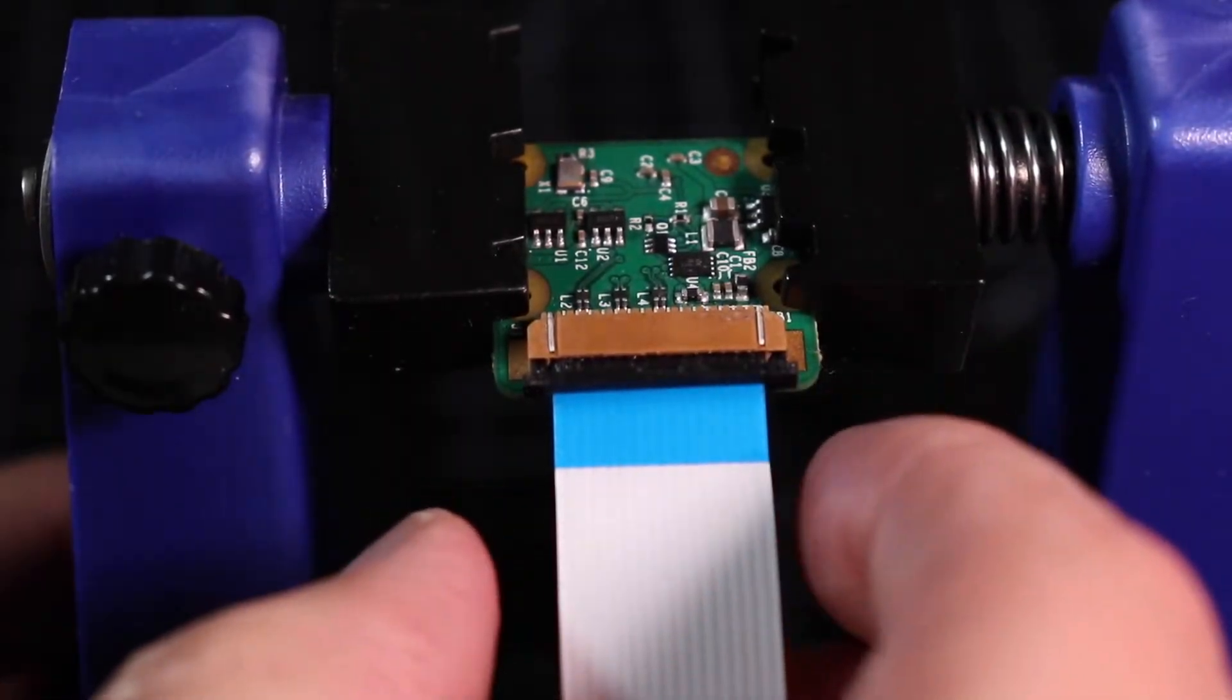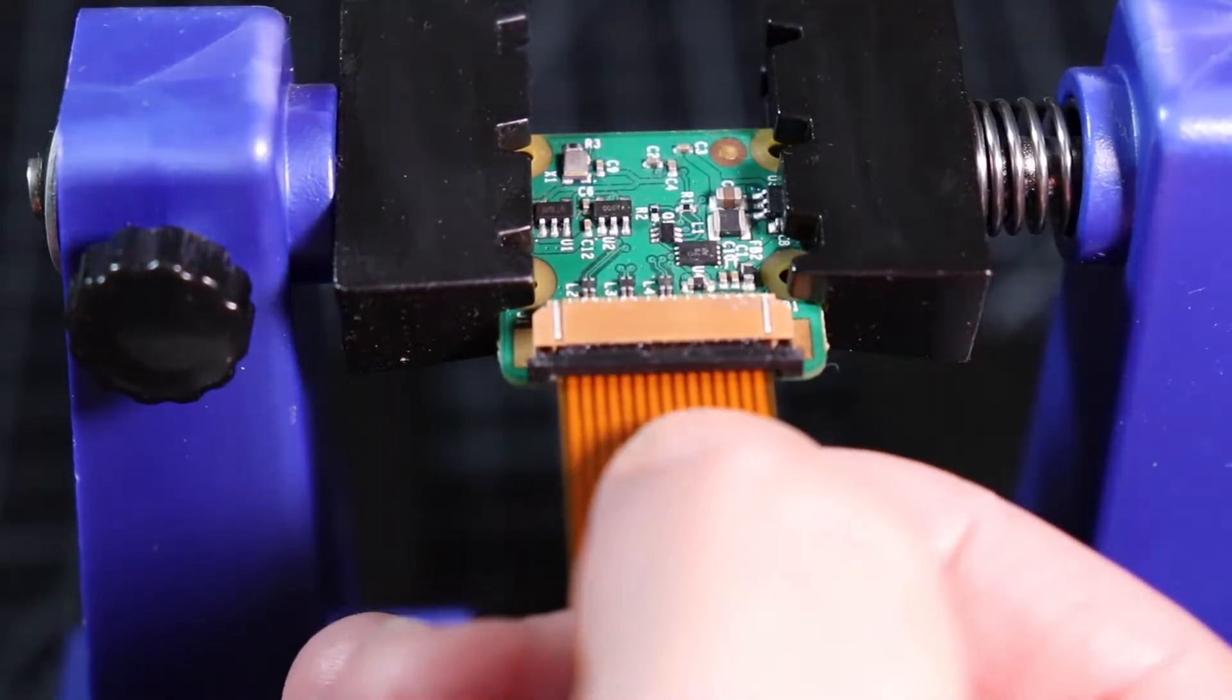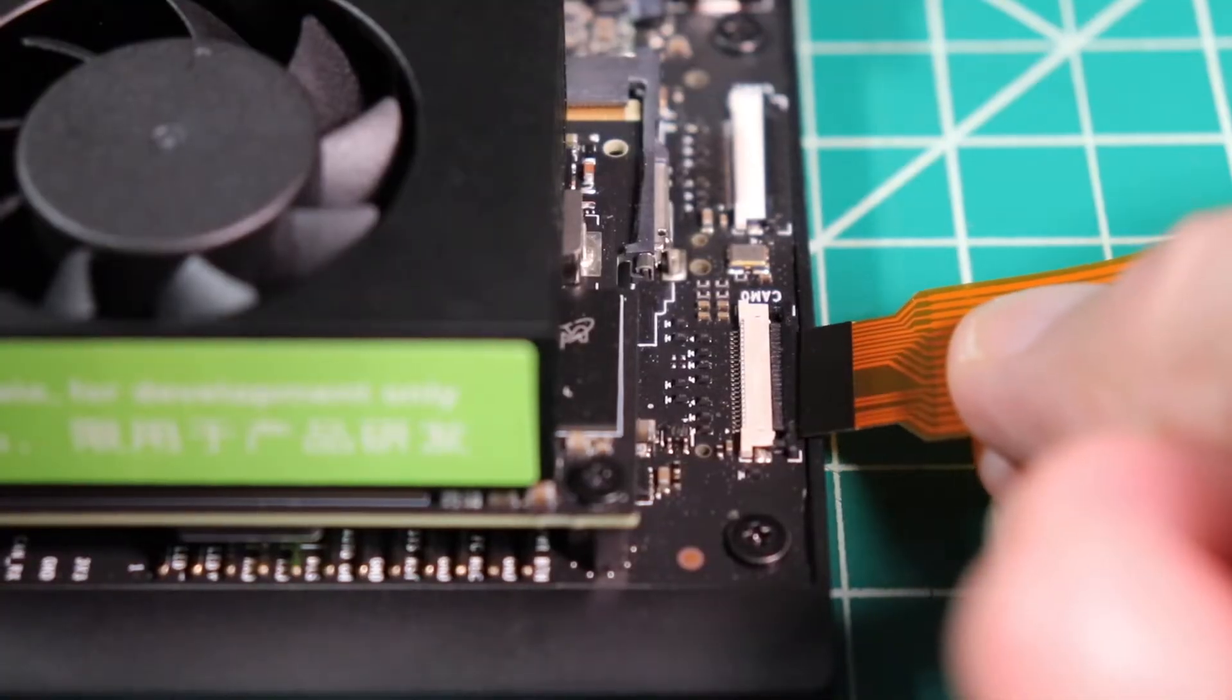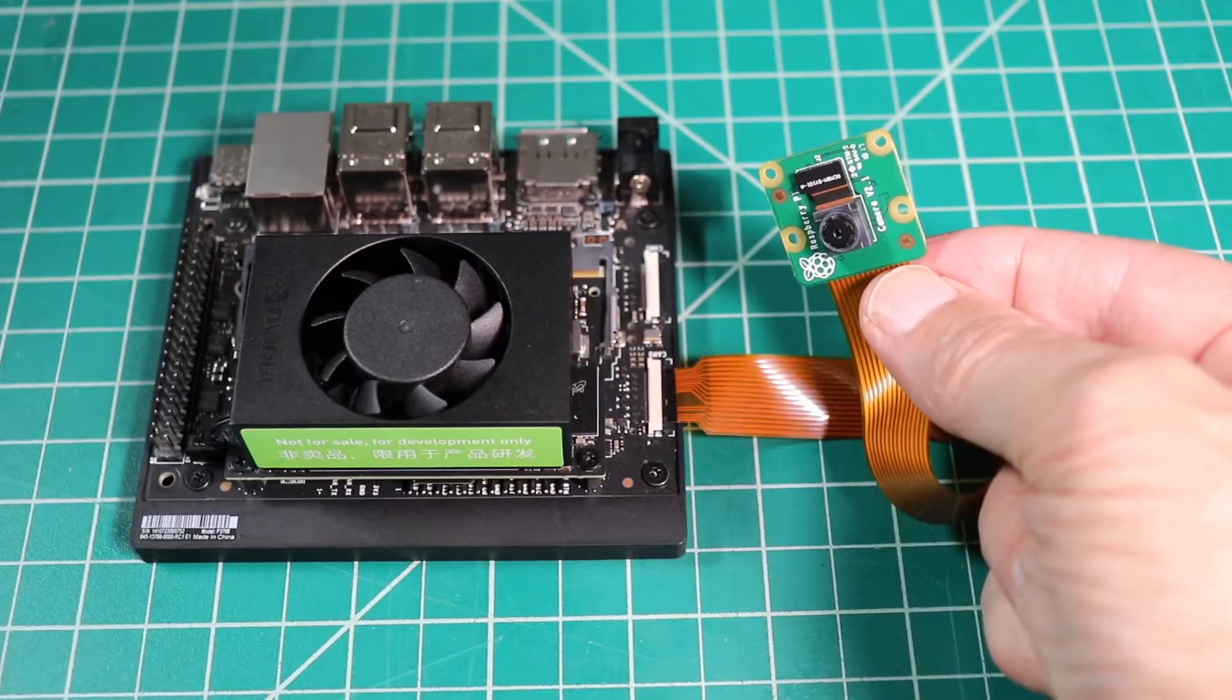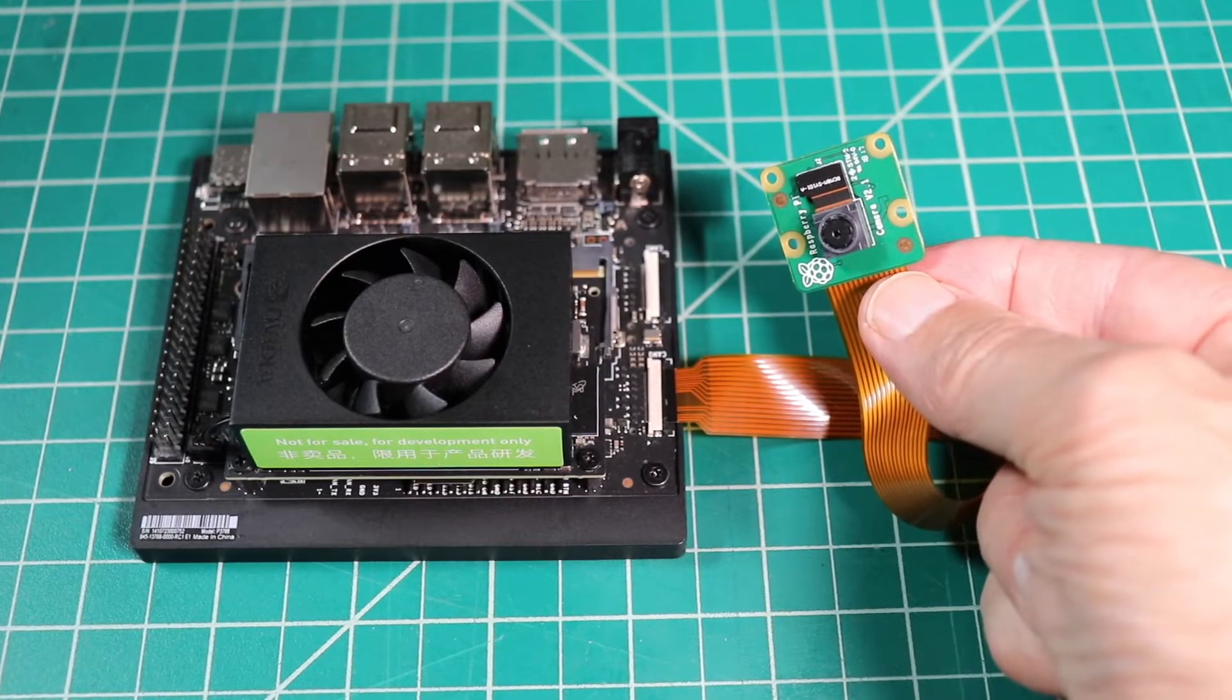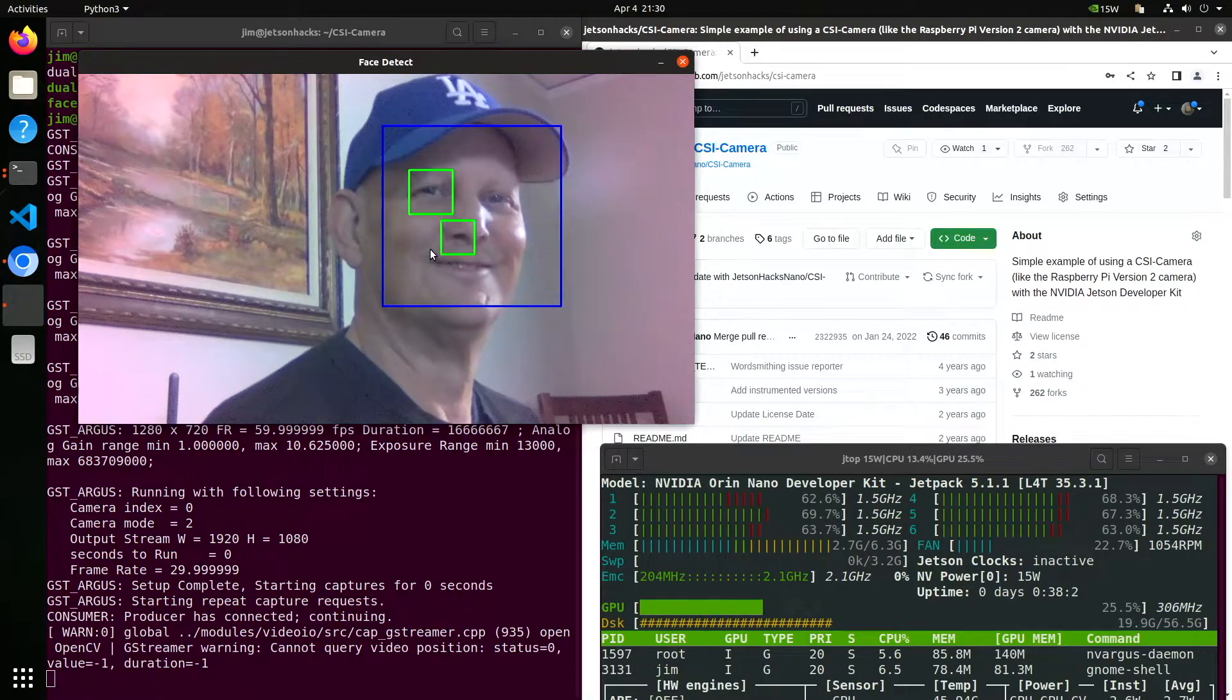Hello, it's Jim from JetsonX.com. Here's a quick video on how to install a CSI camera on the NVIDIA Jetson Nano Developer Kit.